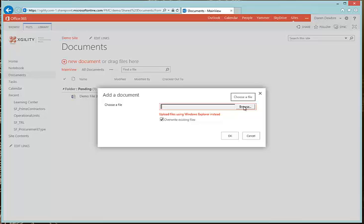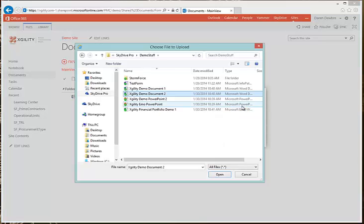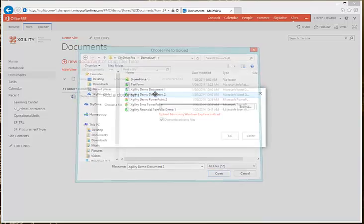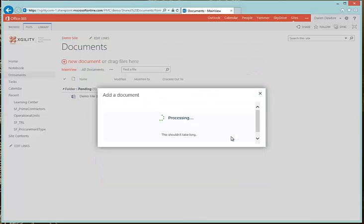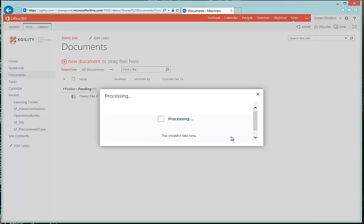So let's go ahead and browse to find what we're looking for. We'll go ahead and select Existing Demo Document 2 and click OK. It's going to upload it right in there.